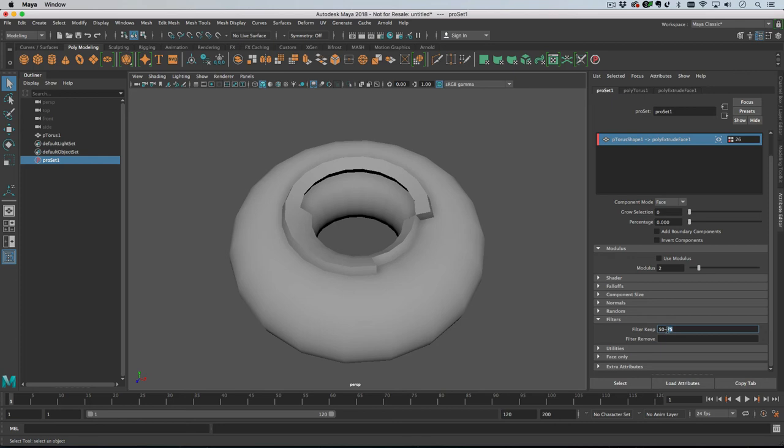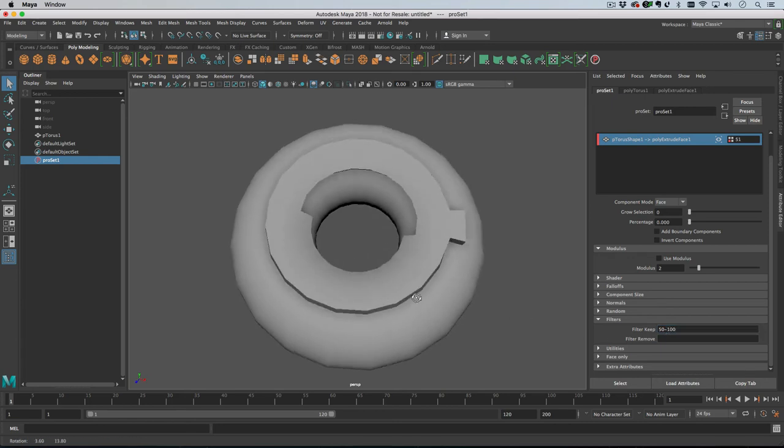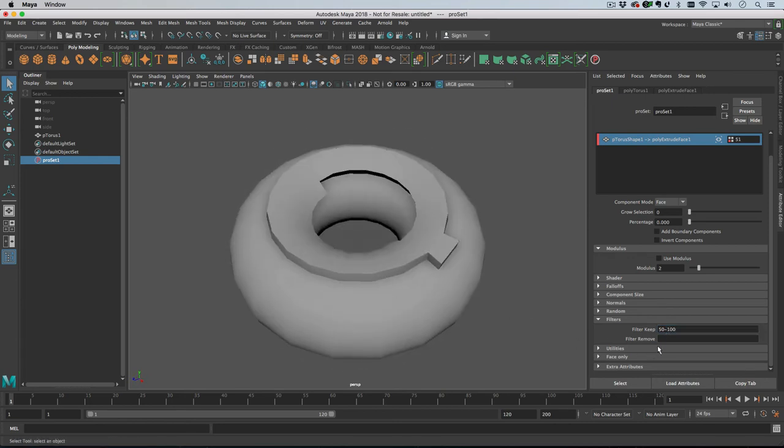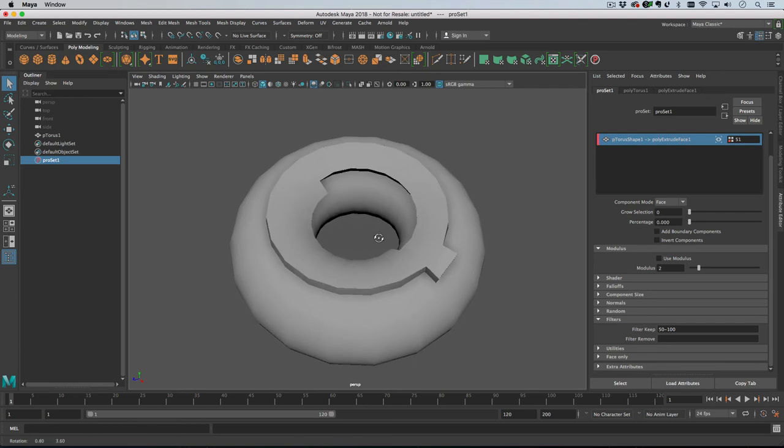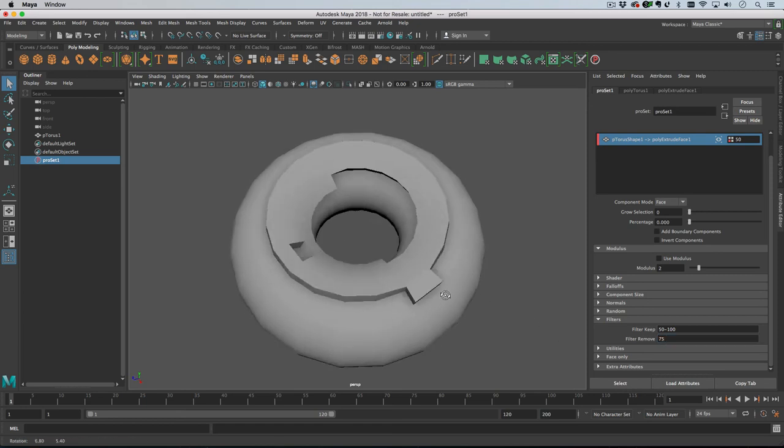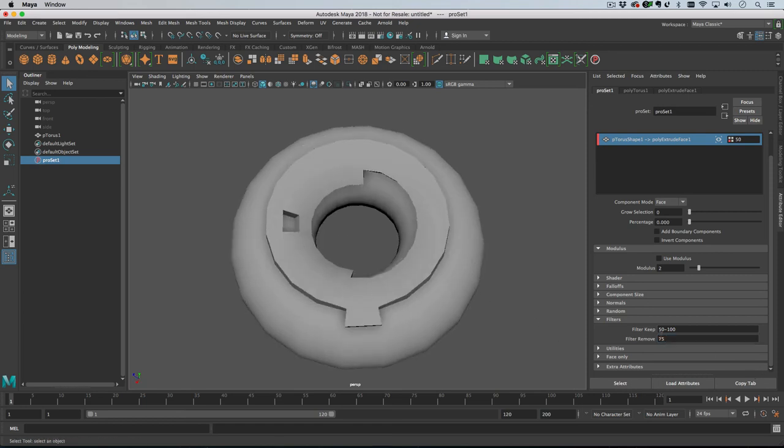Now if we change it from 75 to 100, we get this. That's how you can keep and remove faces. Faces are removed after they are added, so if we want to remove number 75, we can have that removed from the sequence.